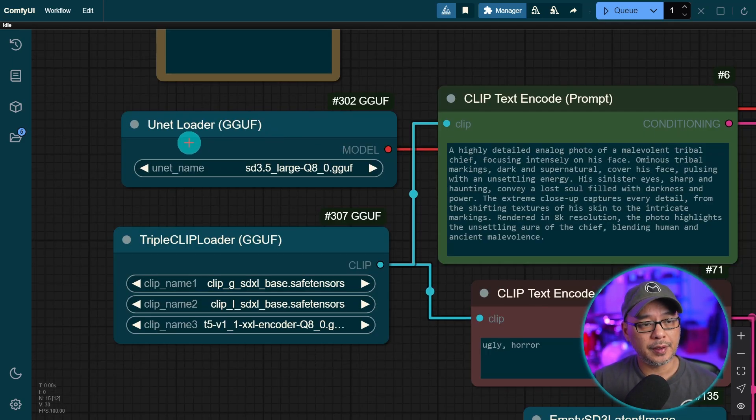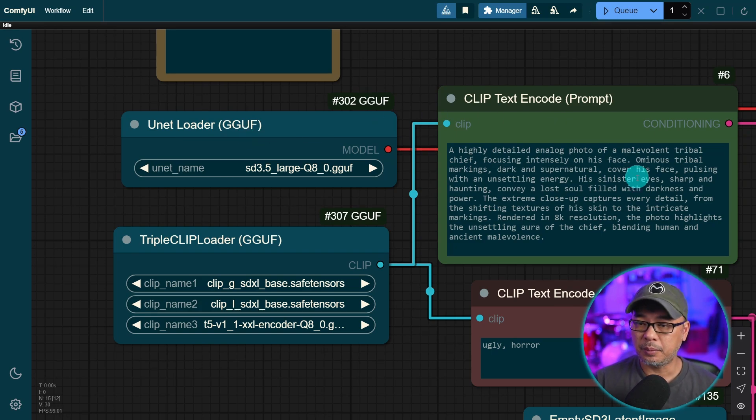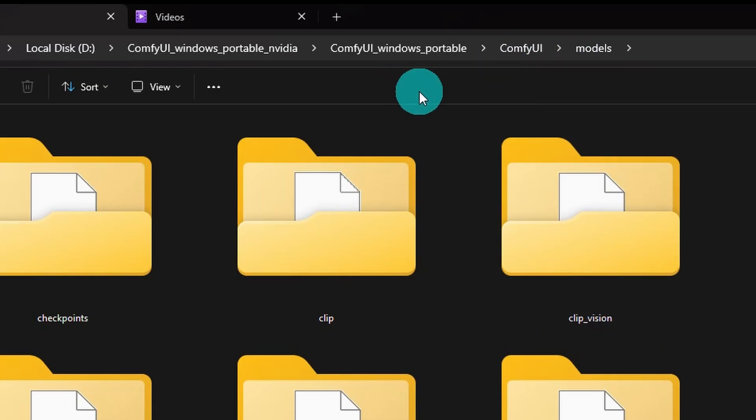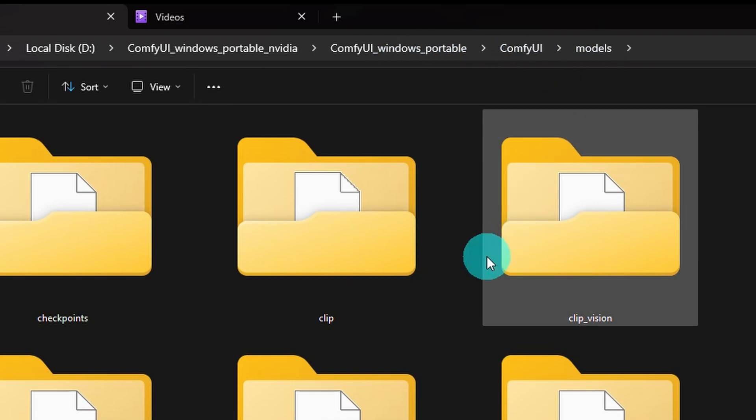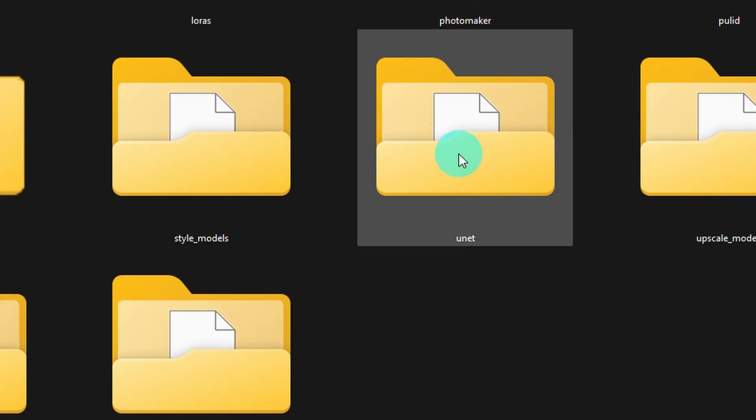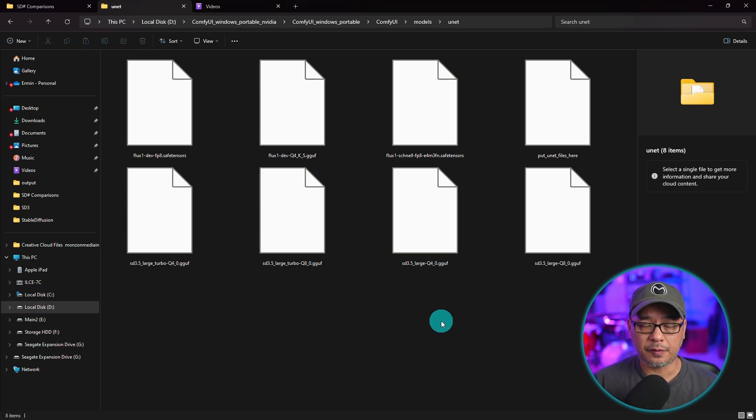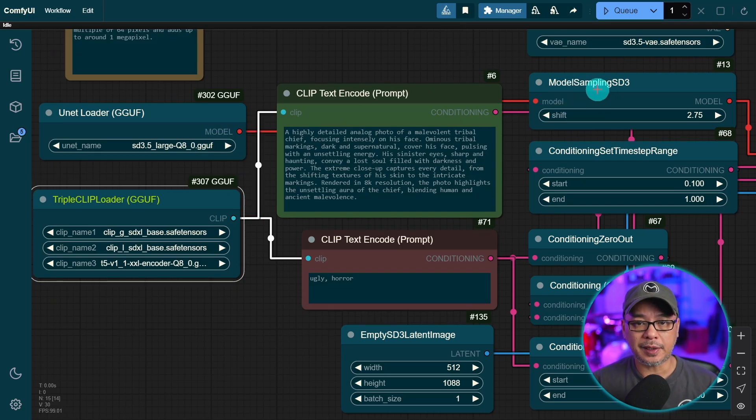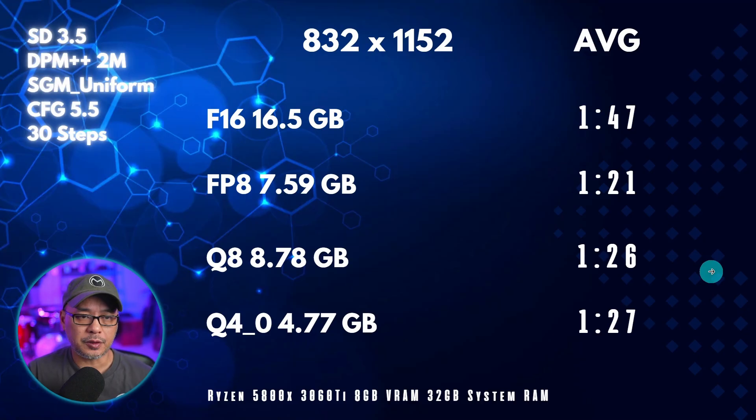For the GGUF models, you want this node, unit loader GGUF. You will have to put that into your unit folder. So under your main ComfyUI folder, go into models and find unit. This is where you want to put those GGUF models. Once you have the model node loaded, you just have to connect it to model sampling SD 3.